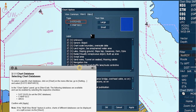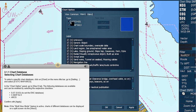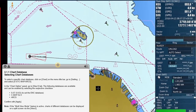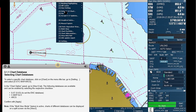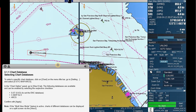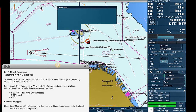S57, S63 — to set the ENC database. CMAP Edition 3. ARCs. Confirm with Apply. Note: if the Multi-View Mode feature is active, charts of different databases can be displayed on a split screen, via the View 2 tab.